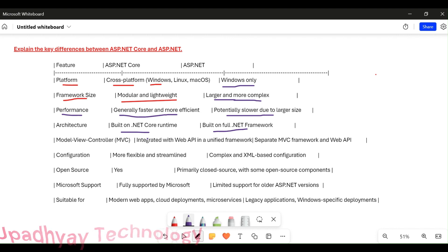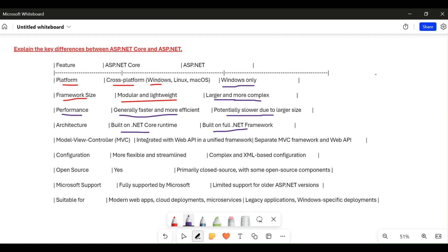If we talk about configuration, ASP.NET Core is more flexible and streamlined. They have separated concerns into specific files — for example, connection strings and related settings go in one place, and constants in another — creating a clear hierarchy for configuration. But in ASP.NET, it is more complex, especially at the initial level.